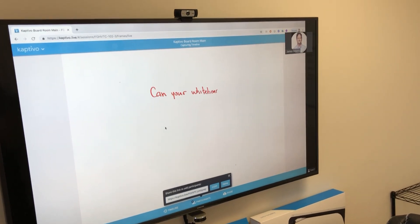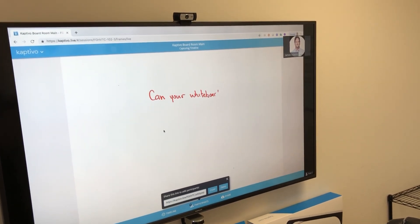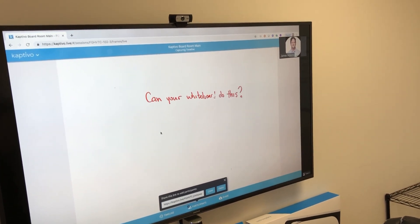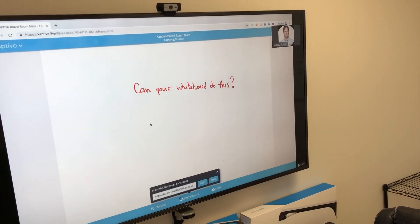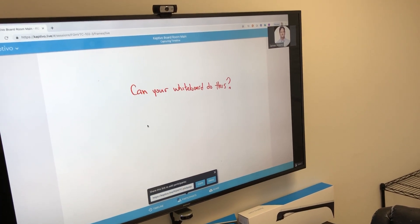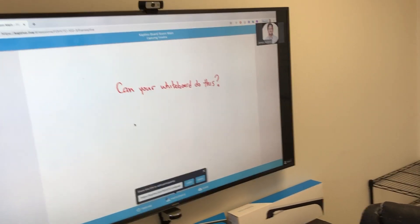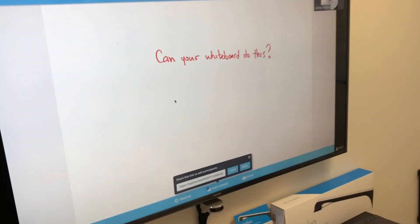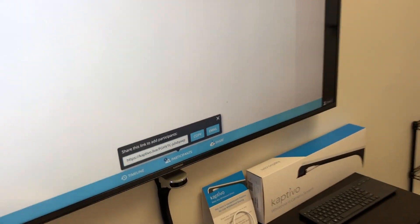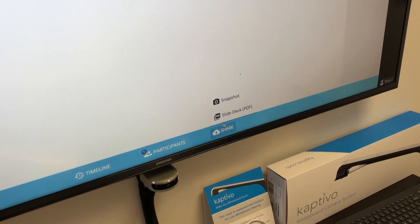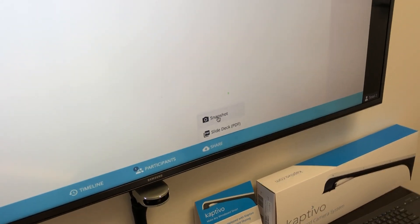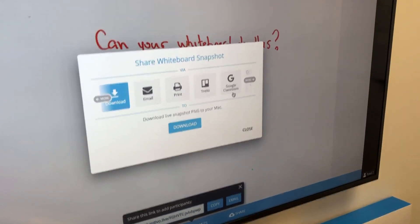Once we have content on the board, we want to share it into WebEx Teams. To do this, we simply press the Share button in the user interface and click Snapshot.